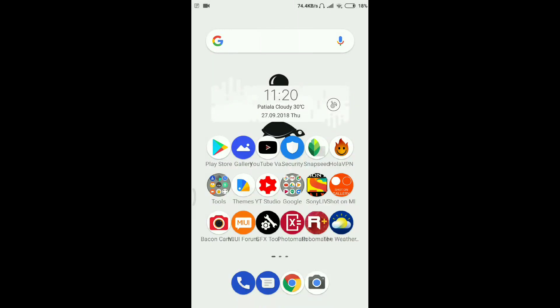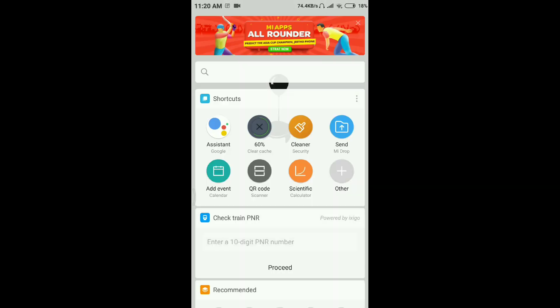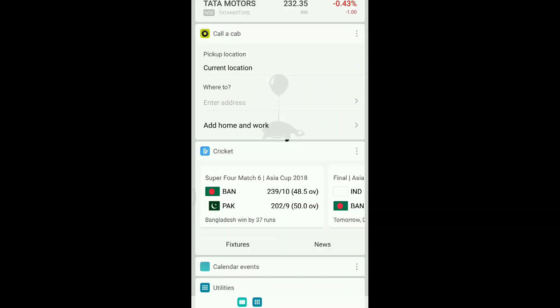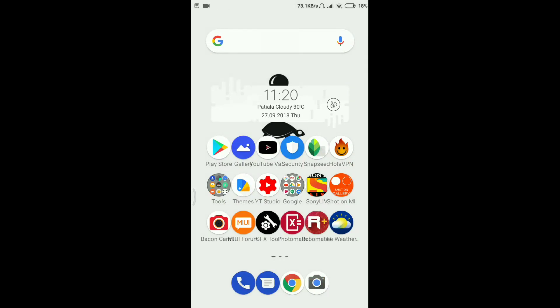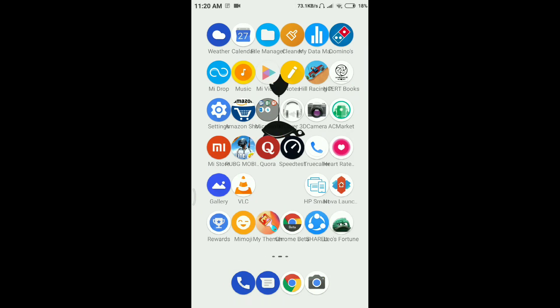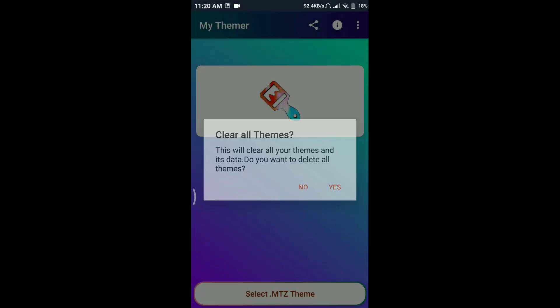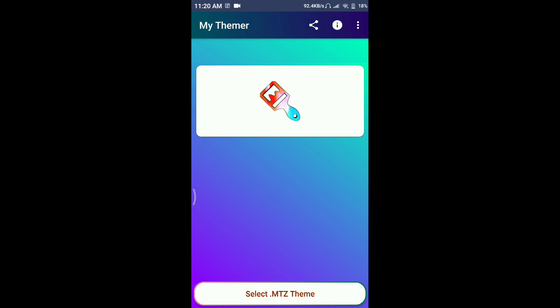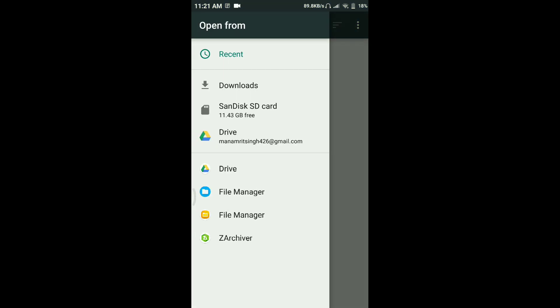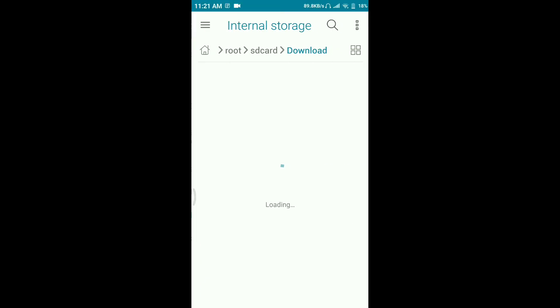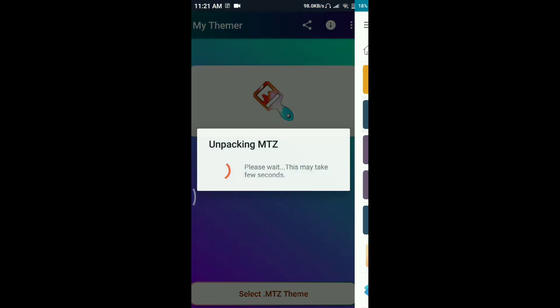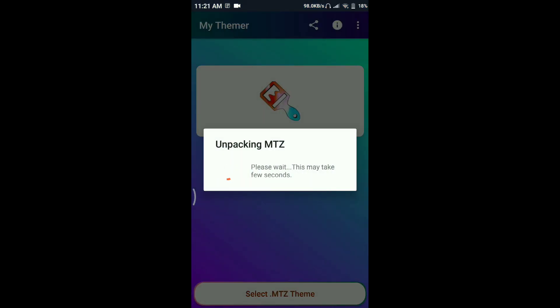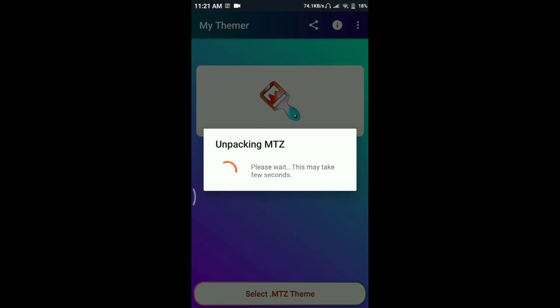Now let's apply another theme. I'm going to select another theme now.